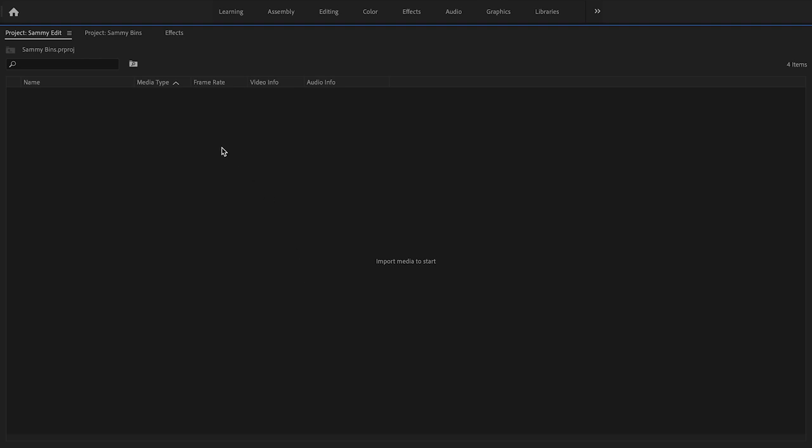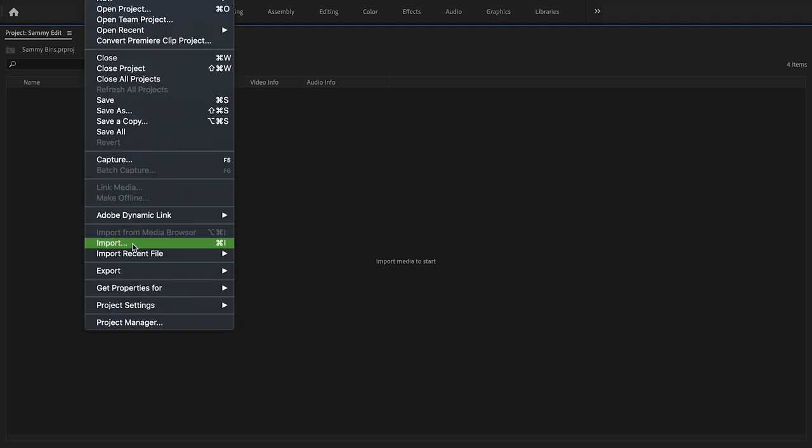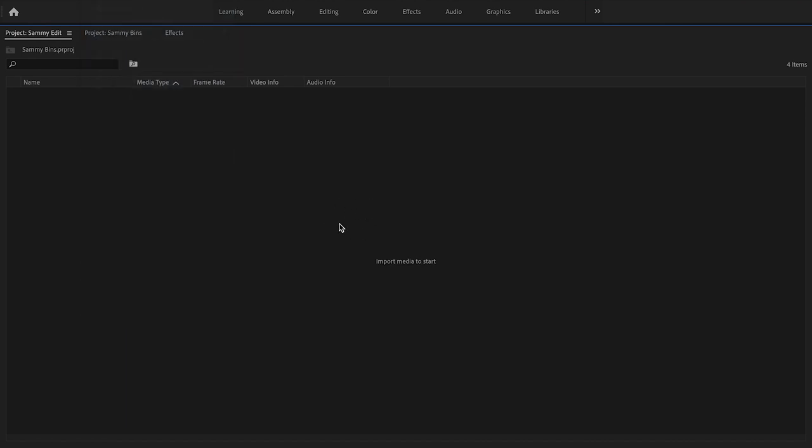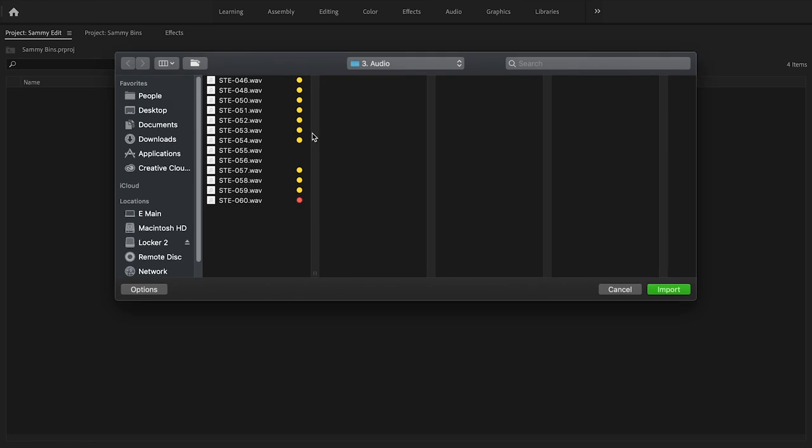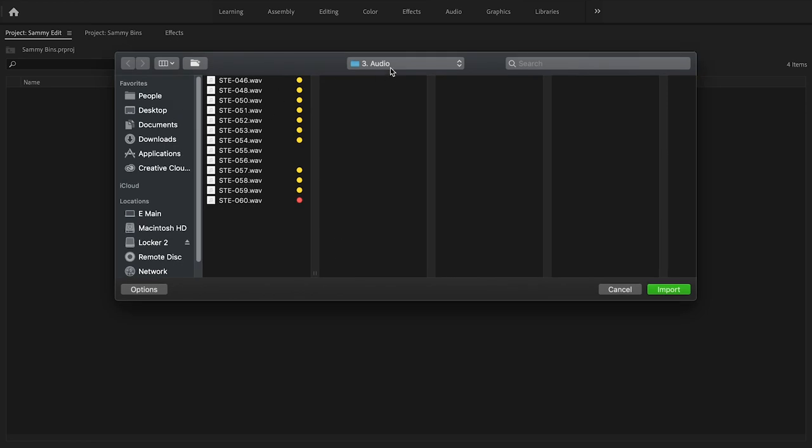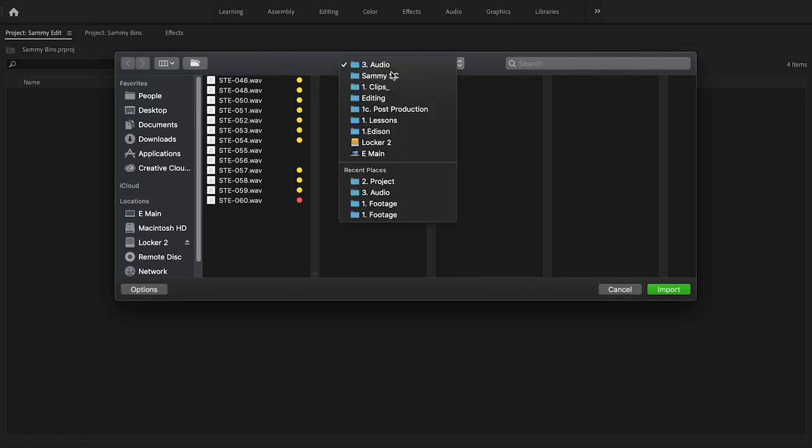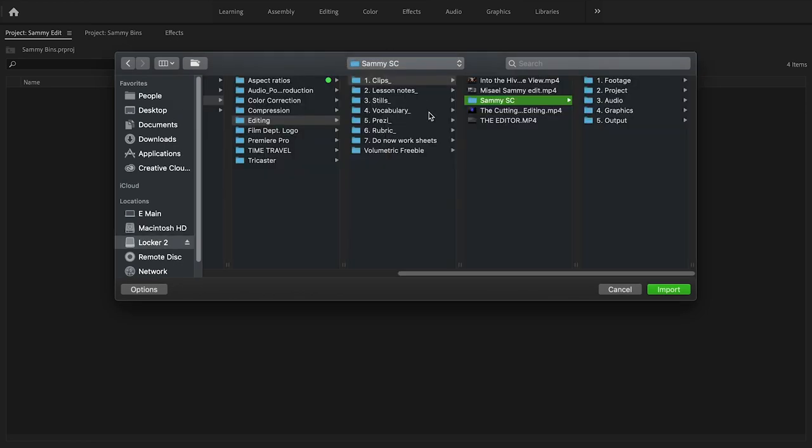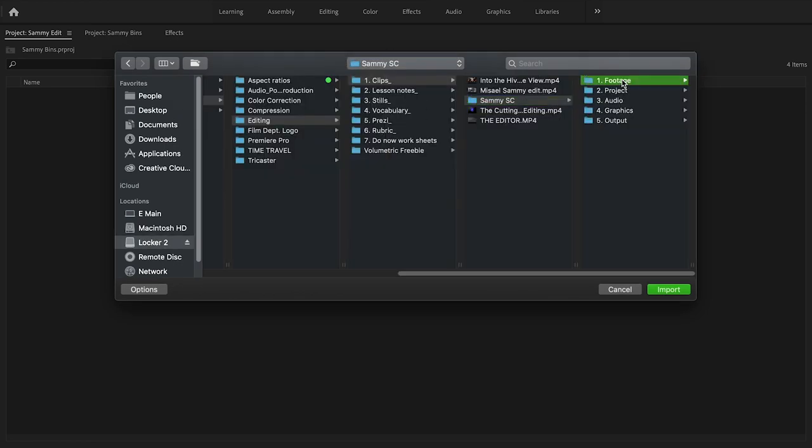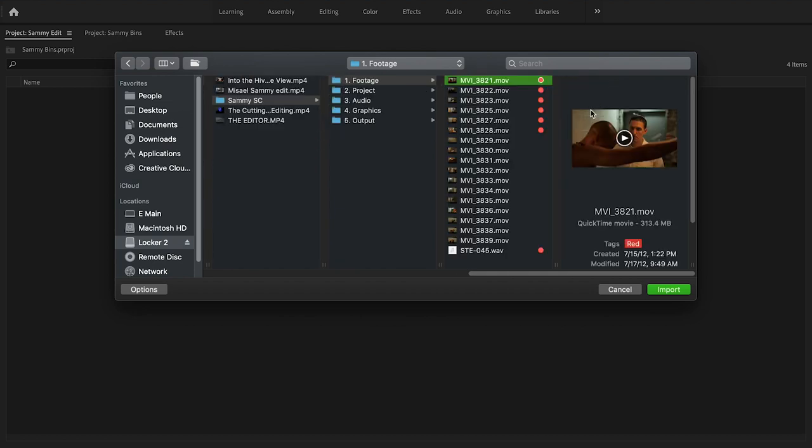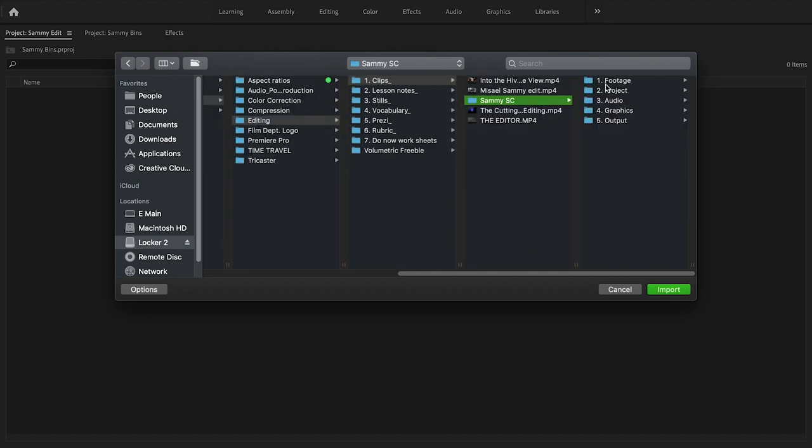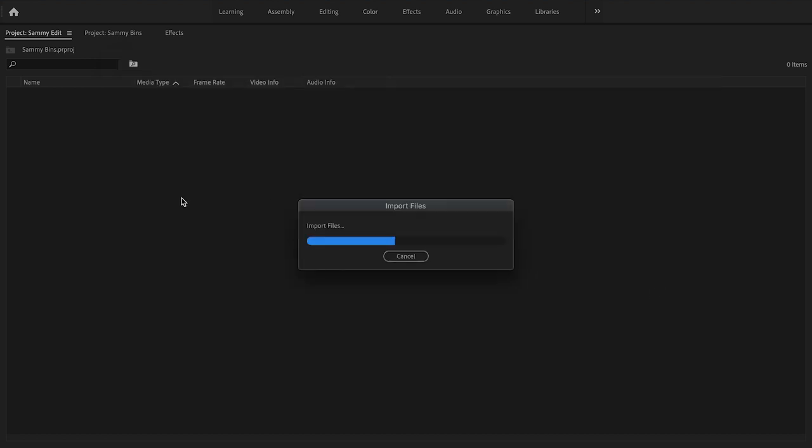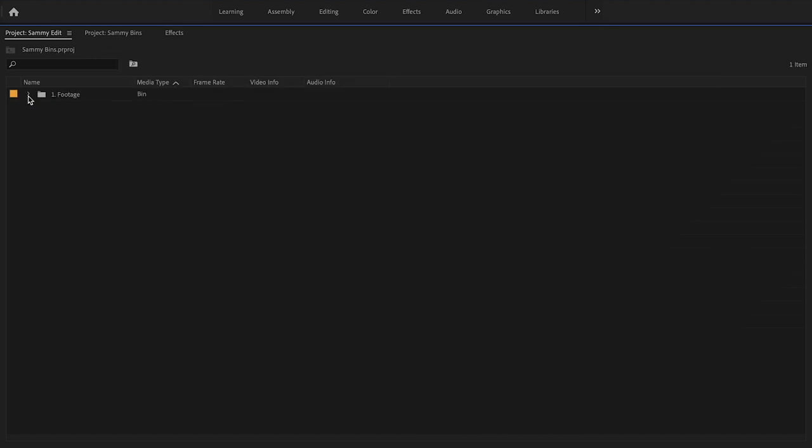I'm going to go ahead and bring some things in. I'm going to go to File > Import or you can hit Command+I, or you could just simply double click here. I'm going to double click here and I'm going to be able to bring in, for example, individual files or entire folders.